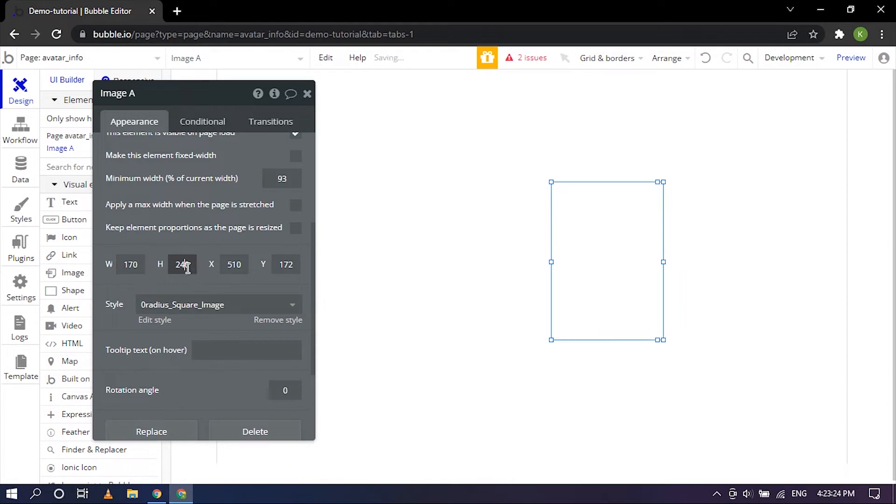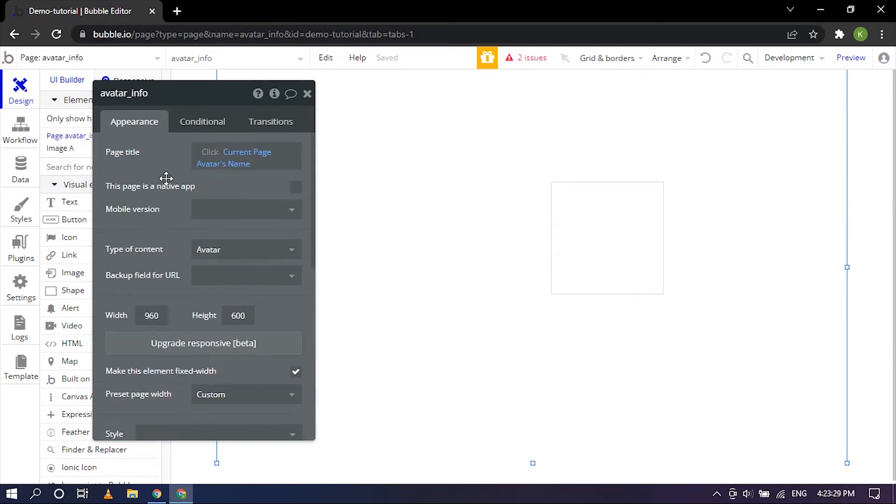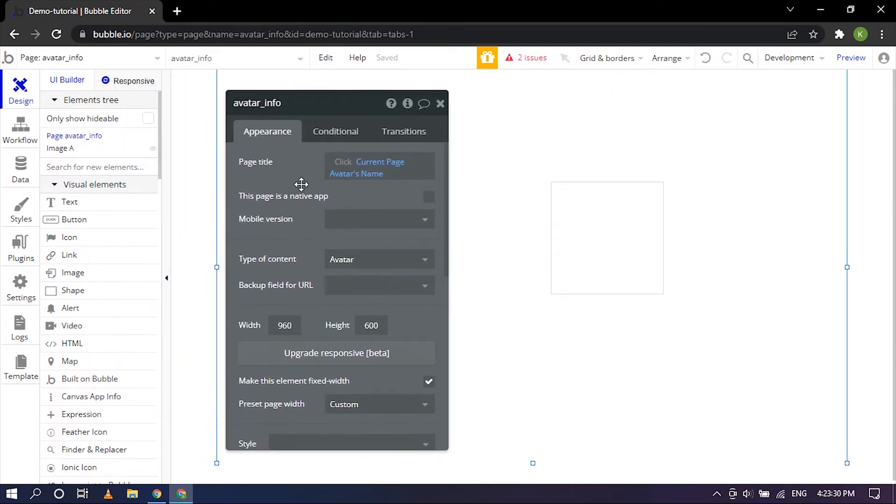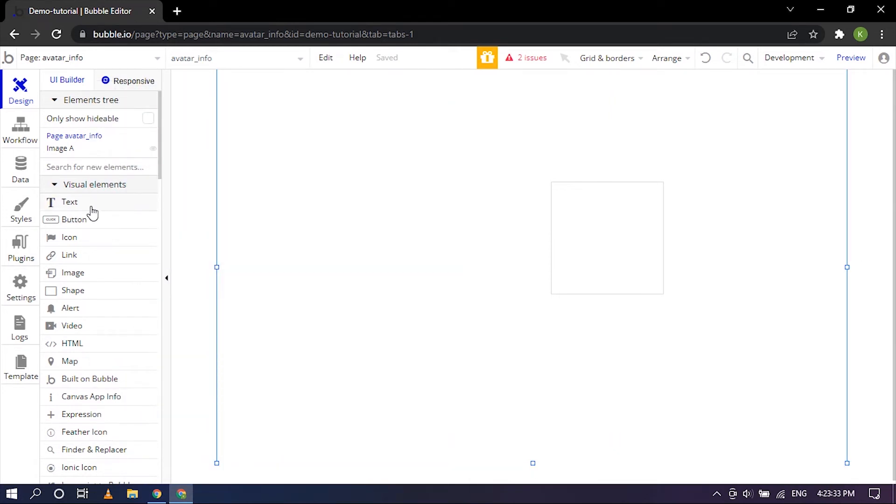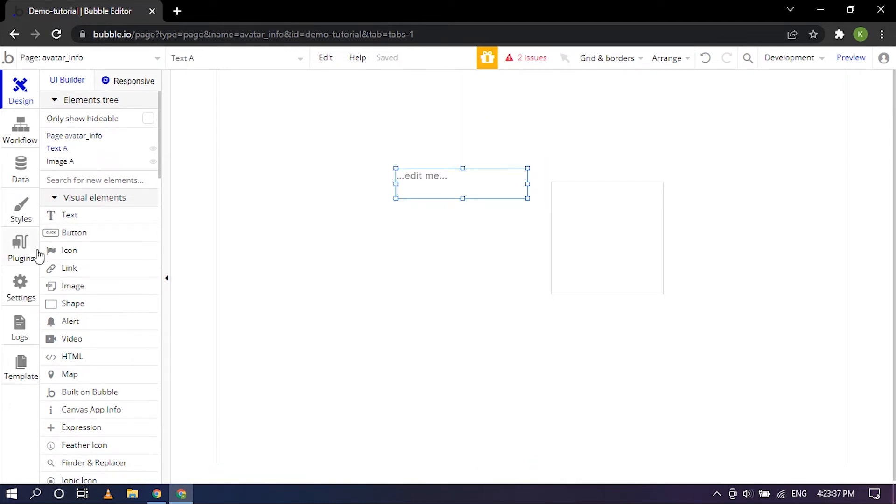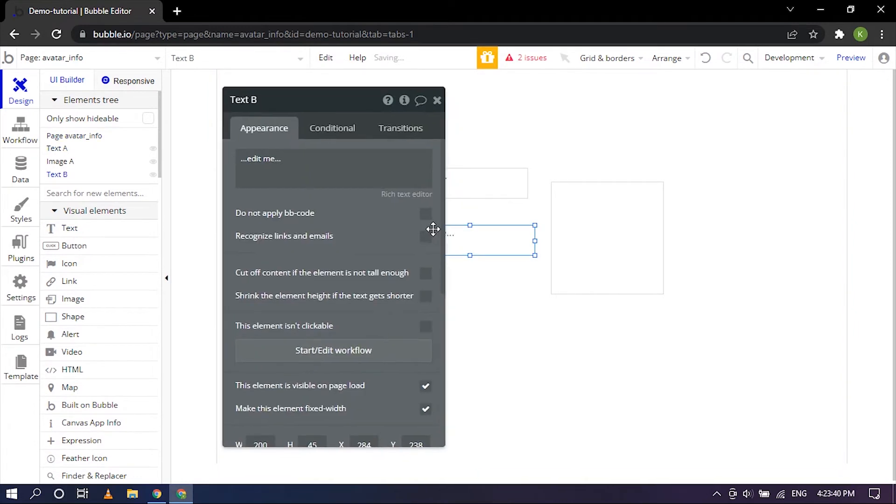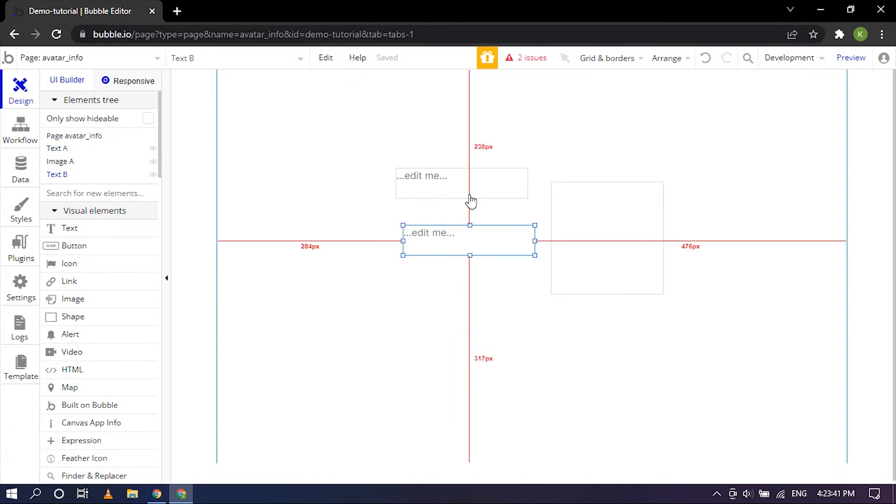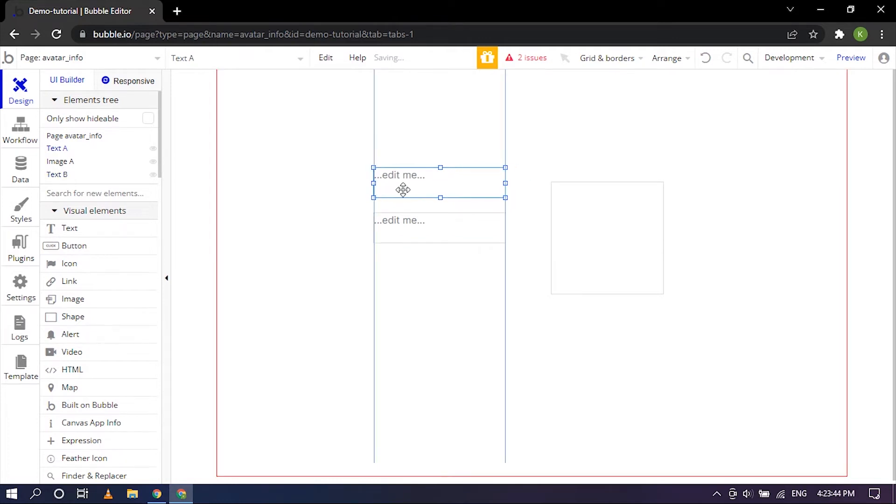So that's pretty good. Now I'm going to drop in the text and another text for the description. So that's pretty good. Let's go ahead and arrange it.